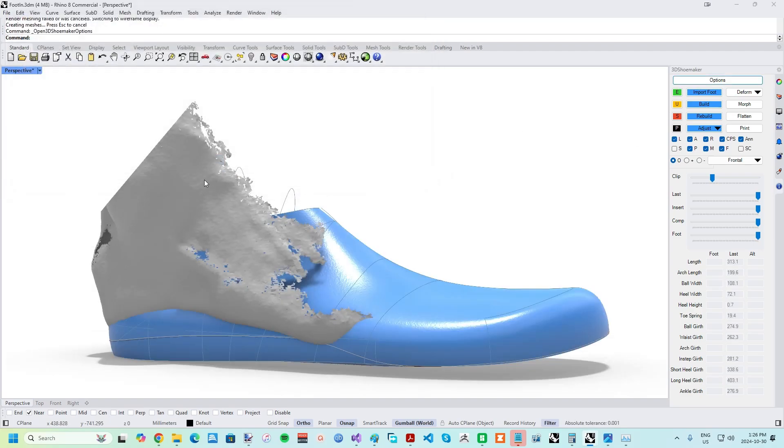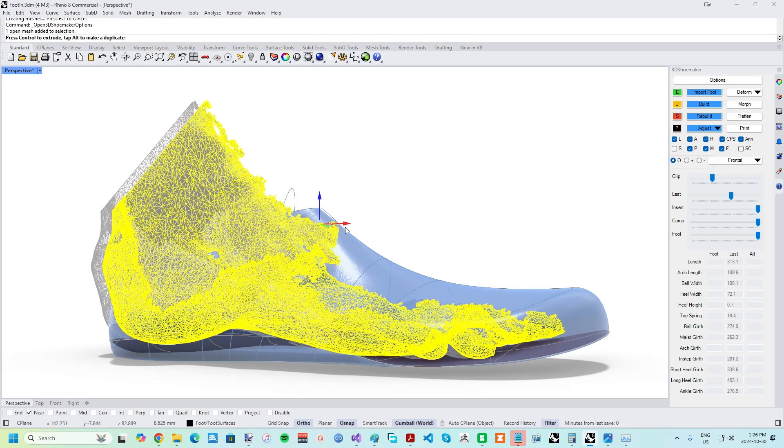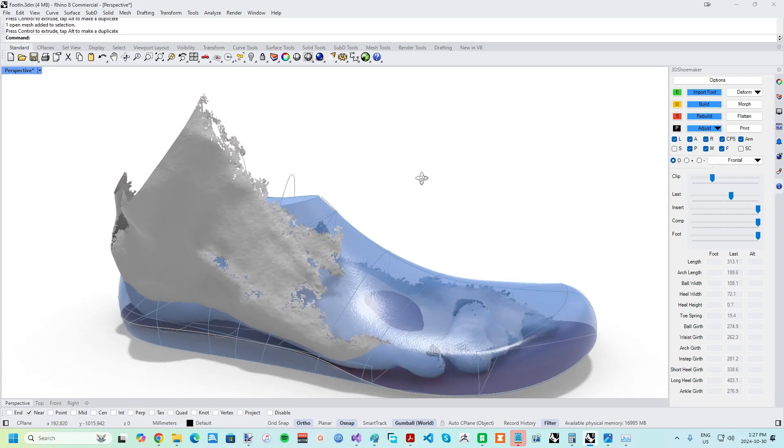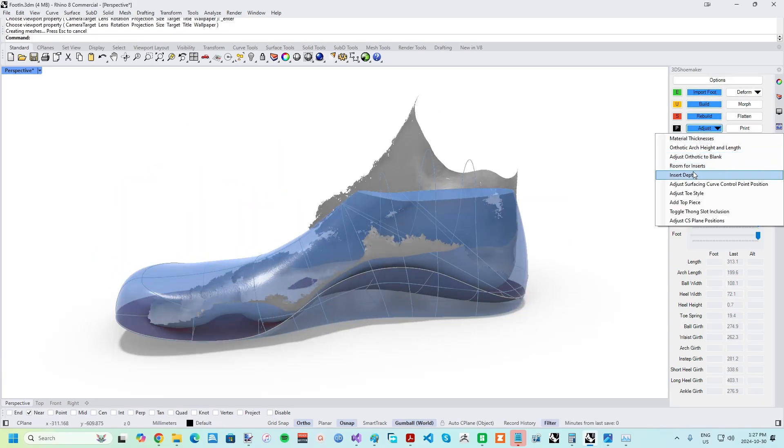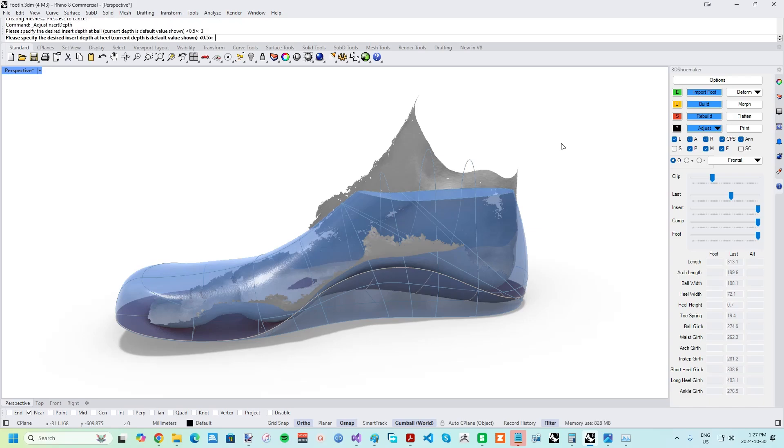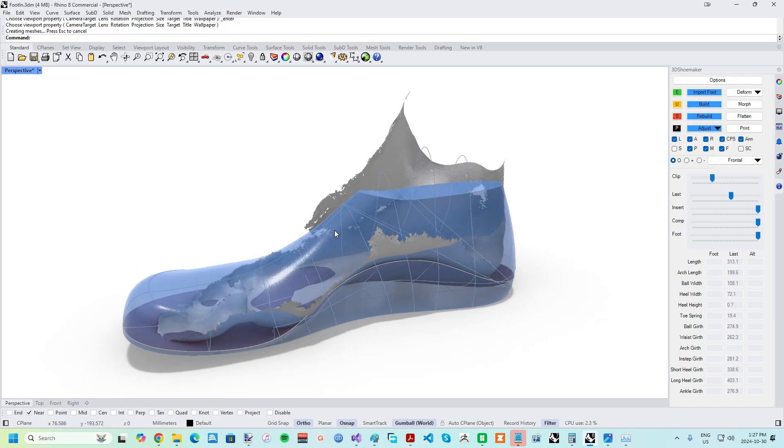Once the build is complete, you may want to turn on manual foot positioning in the Edit tab of the options form to better position the foot in the design. Once satisfied with the position of the foot, press the rebuild button to confirm it.